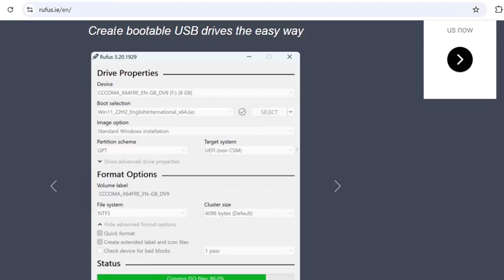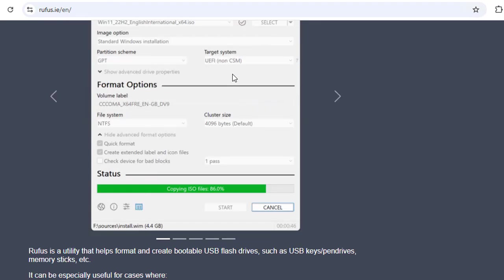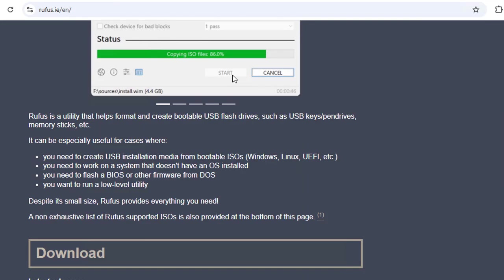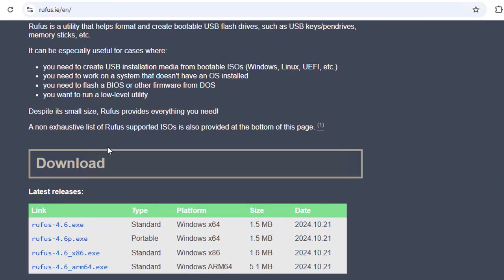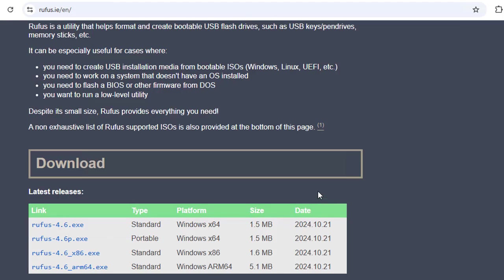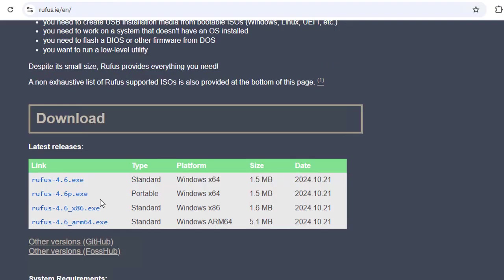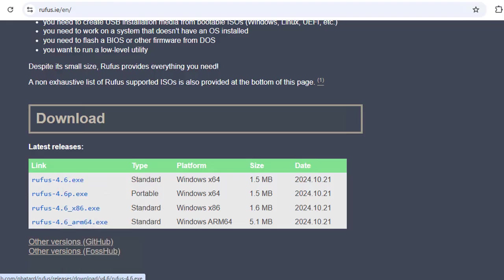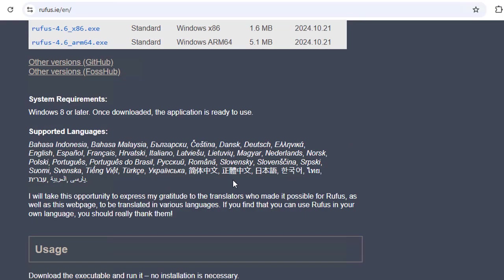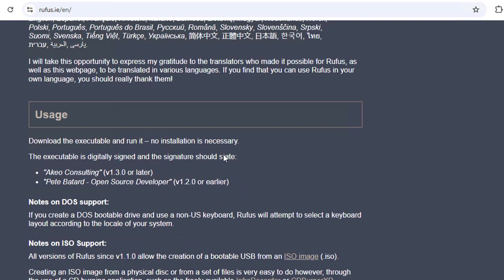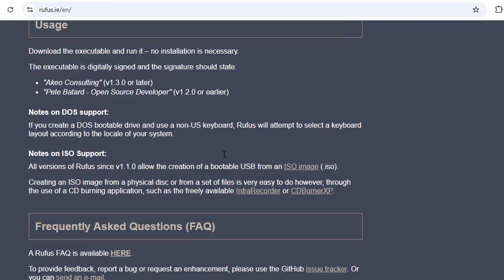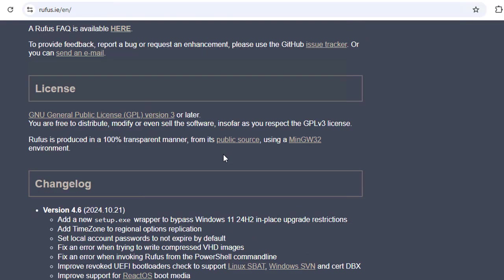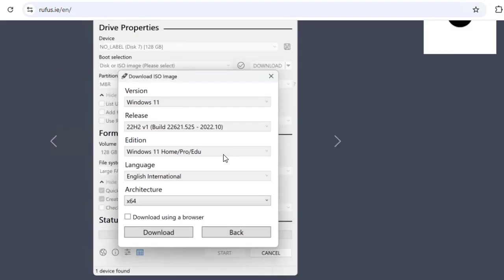It's used to create bootable USB drives the easy way. Here you can download any type of Rufus software - standard, portable, whatever. All you need to do is right-click and save as link, or just click on Rufus 4.6 and it will be downloaded.